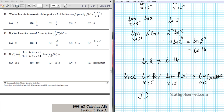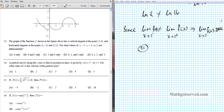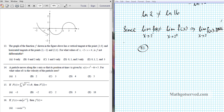Let's move on to number 13. The graph of the function has a vertical tangent at (2, 0) and horizontal tangents at (1, -1) and (3, 1). For what values of x from negative 2 to 4 is f not differentiable? We can use this opportunity to review the conditions under which the derivative is non-existent, or where differentiation fails.